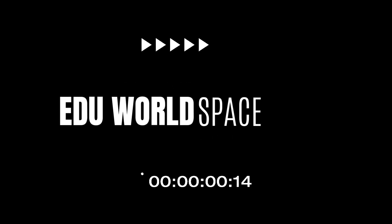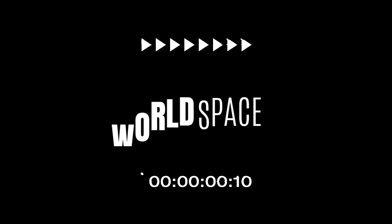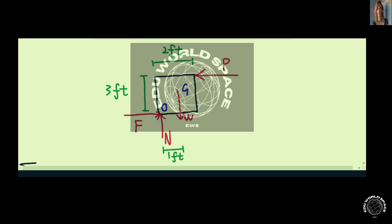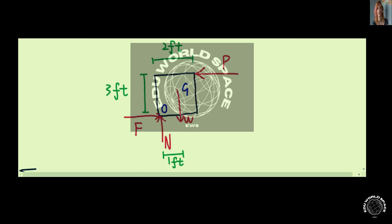Welcome to EDU World Space. This is the force diagram for the crates. Let's apply force equilibrium. The net force along the x-y direction is equal to zero.